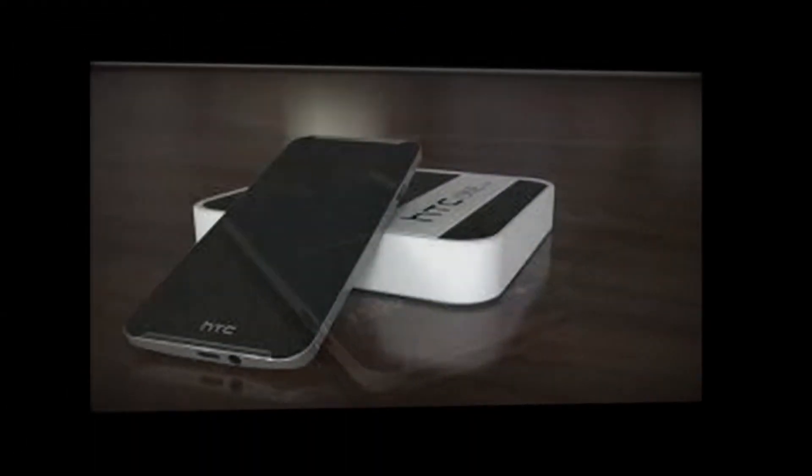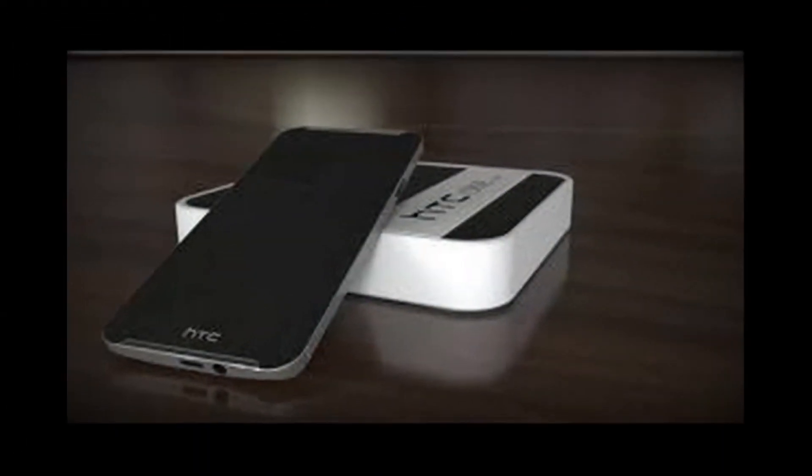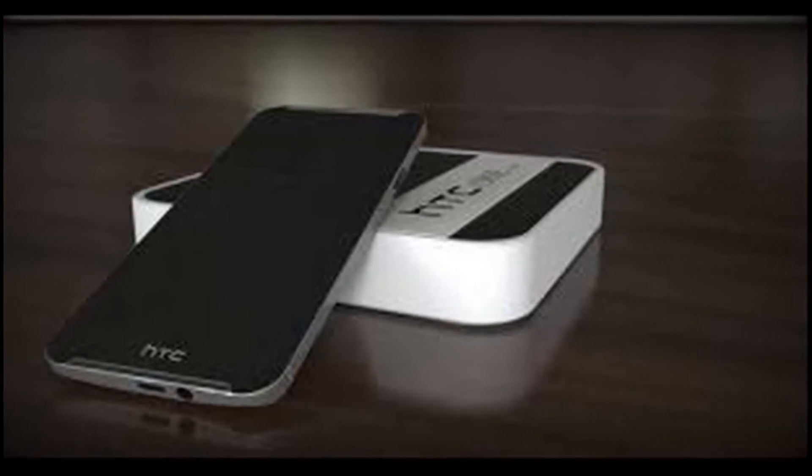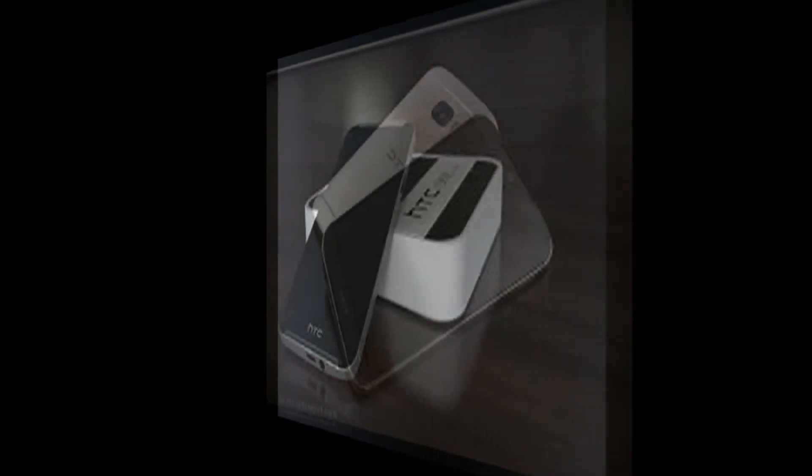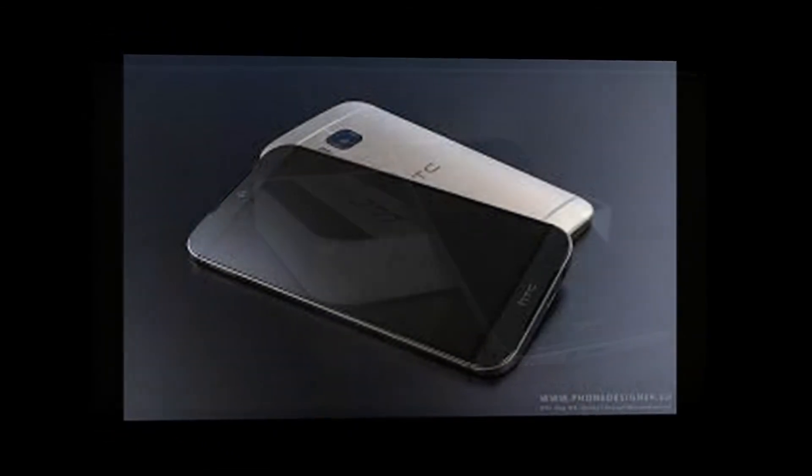The HTC One M10 will be the company's latest flagship model. Some are speculating that the device will become available before the end of 2015.